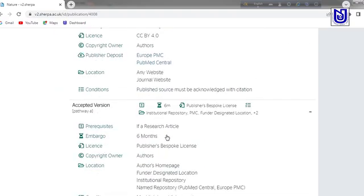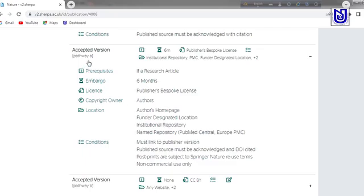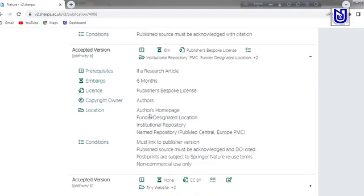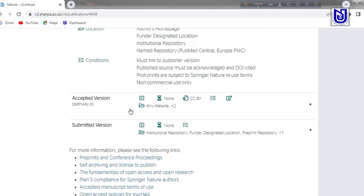For the accepted version, they have their own policy. Pathway A shows a pre-requisite if it is a research article, with a 6-month embargo period, a bespoke license, the copyright owner being the author, and the location being the author's homepage, funder-designated location, institutional repository, or named repository like PubMed Central or Europe PMC. You have to look into the conditions carefully, as the accepted version pathway facilitates such specific conditions.